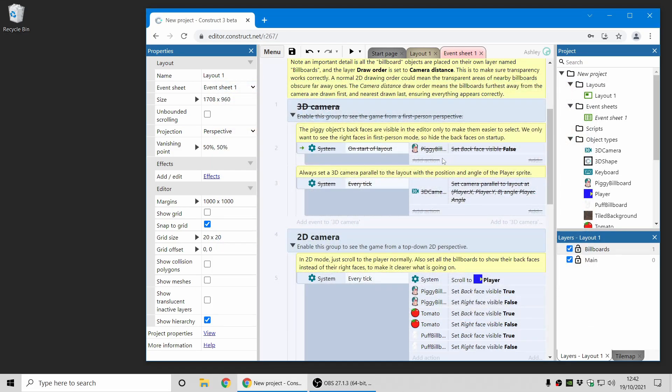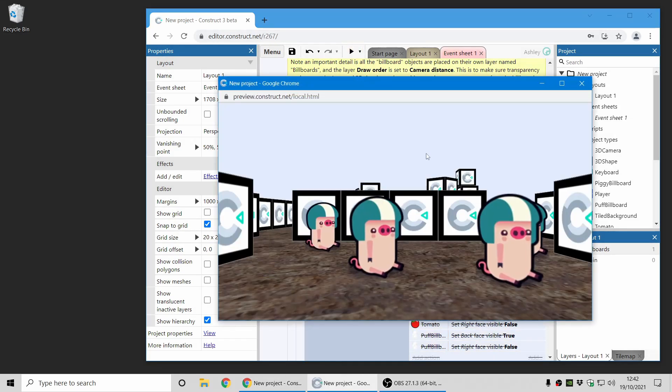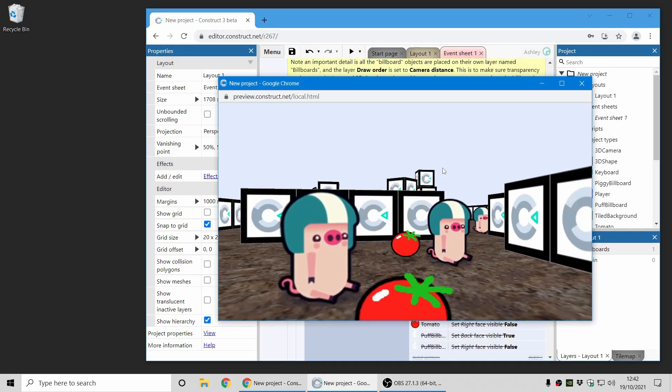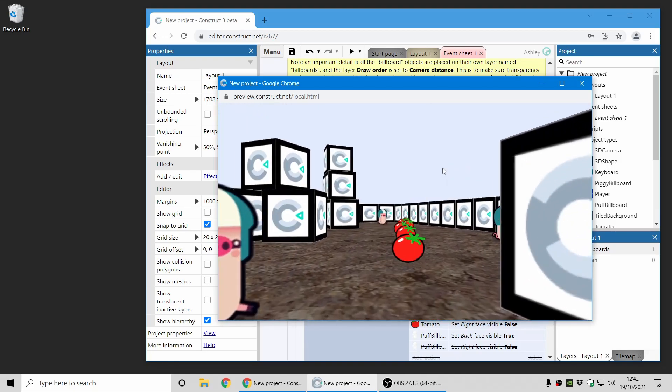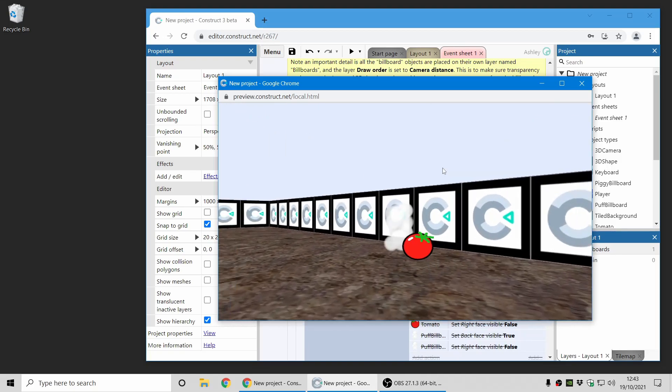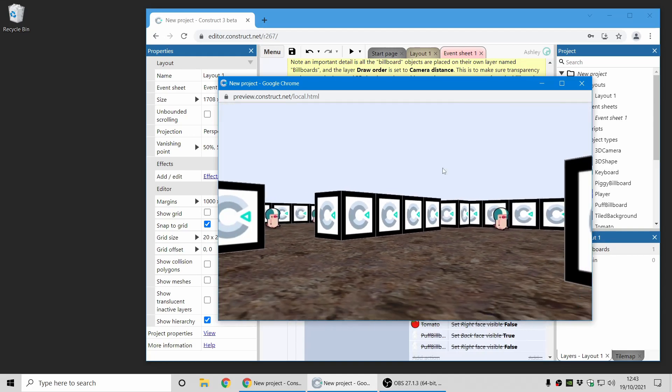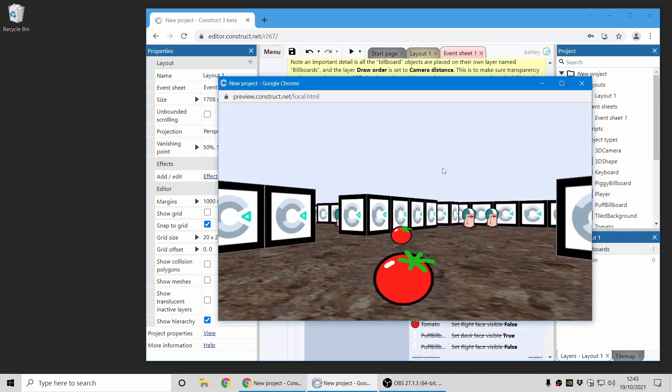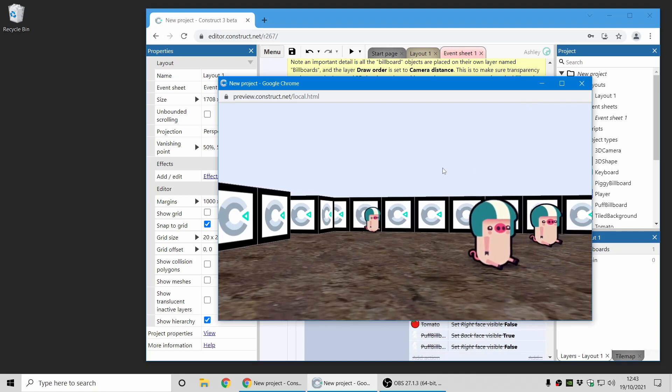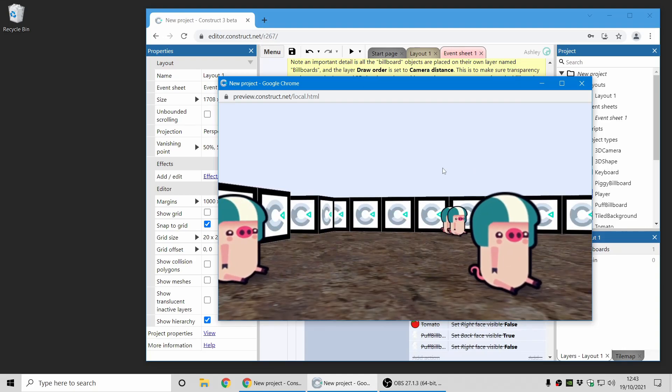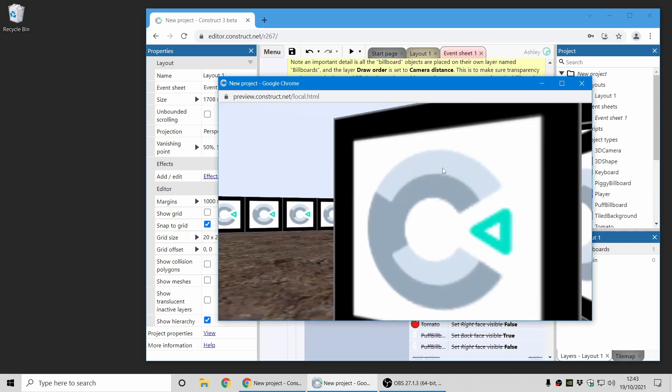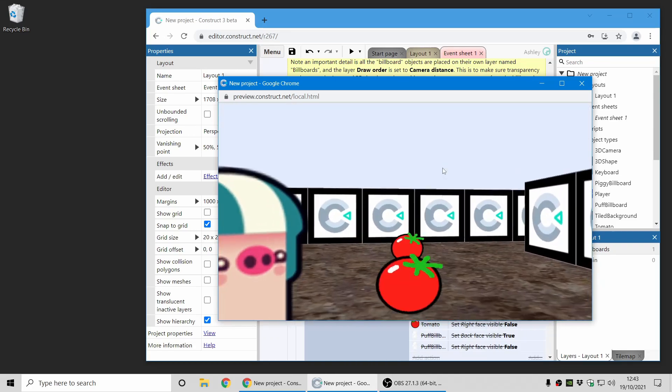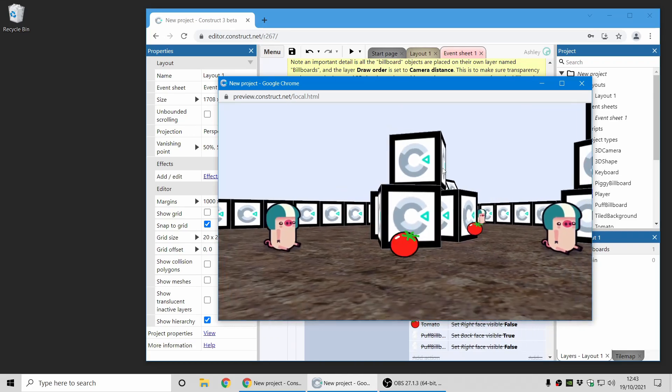With a 3D camera, you can move the perspective to point in the direction the player faces, and it looks like this. We have a real 3D game with the camera moving around in 3D, and you can see everything from a first-person perspective. These piggies are 3D shapes creating a billboard effect. This is super cool and opens up a whole new way of designing games in Construct.